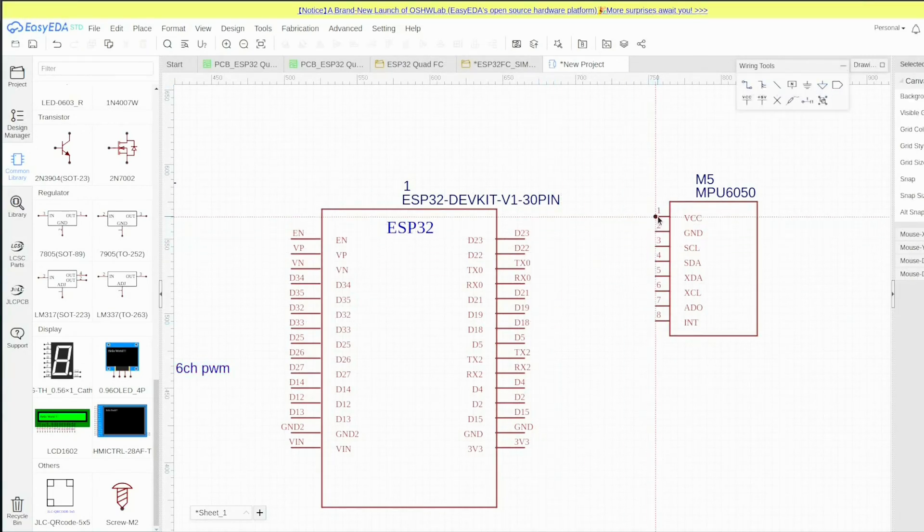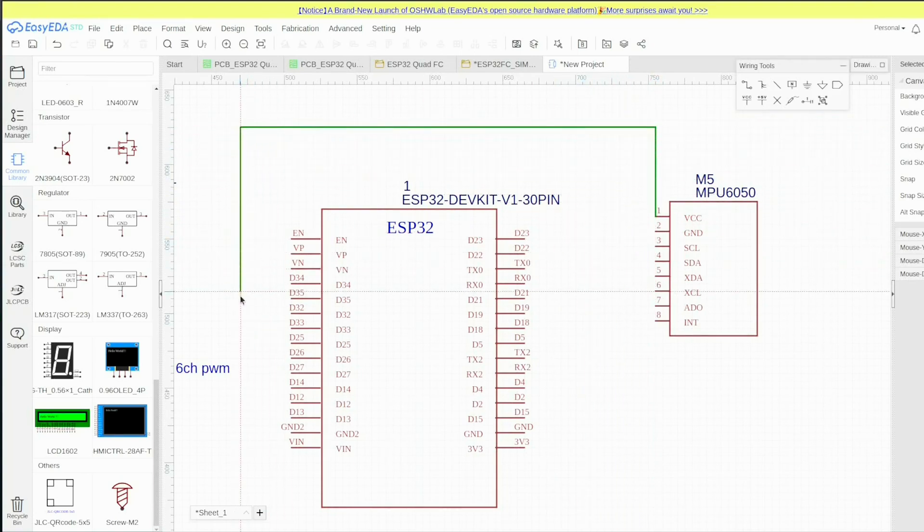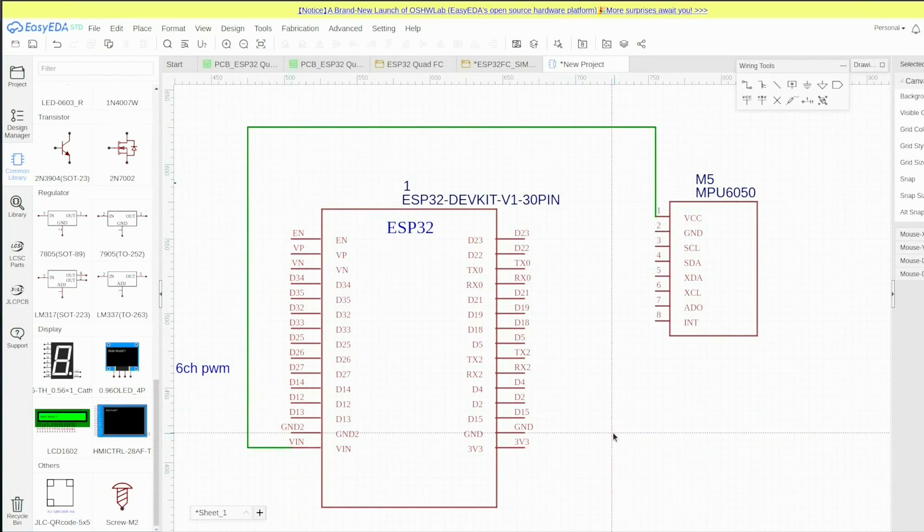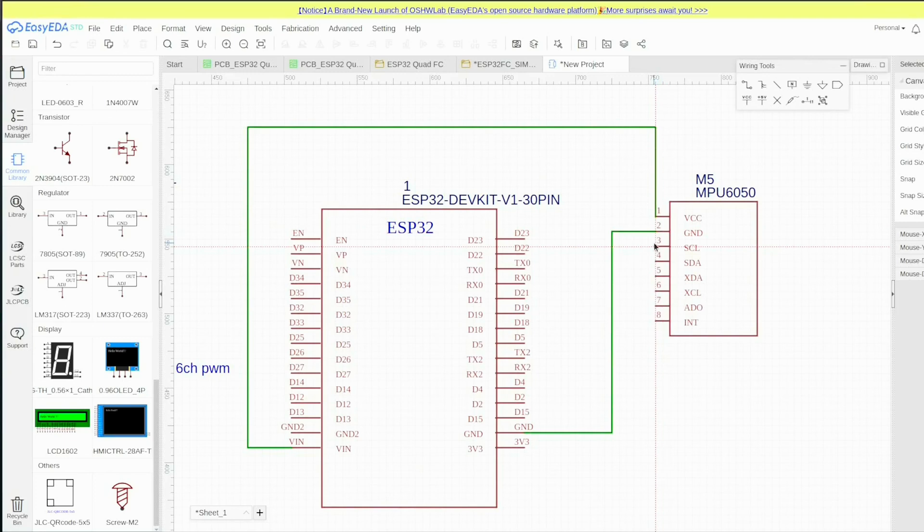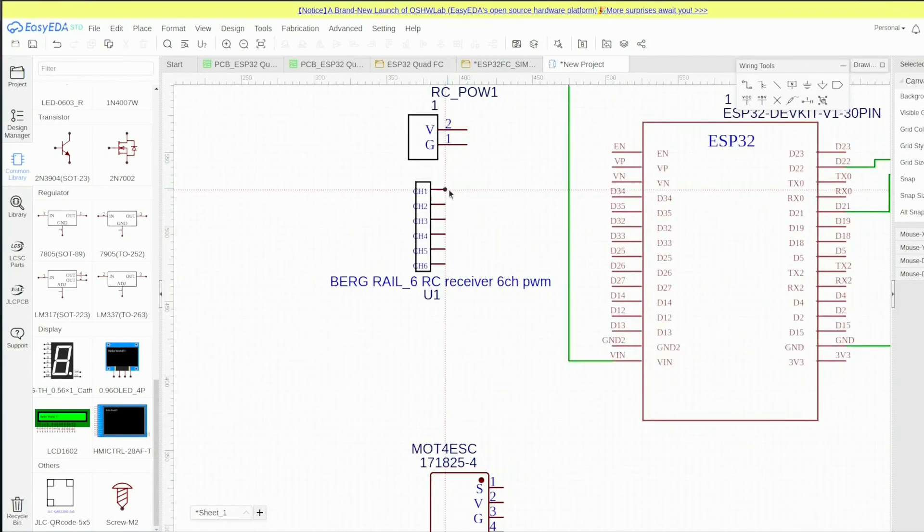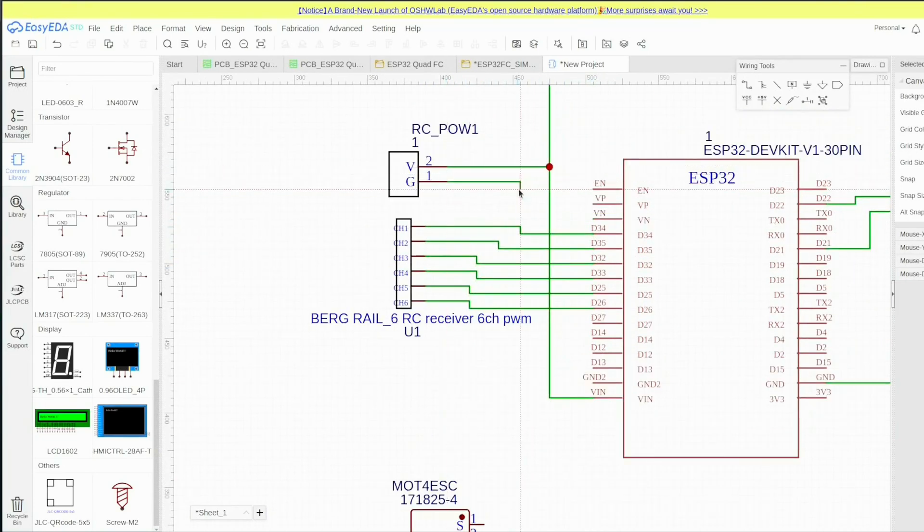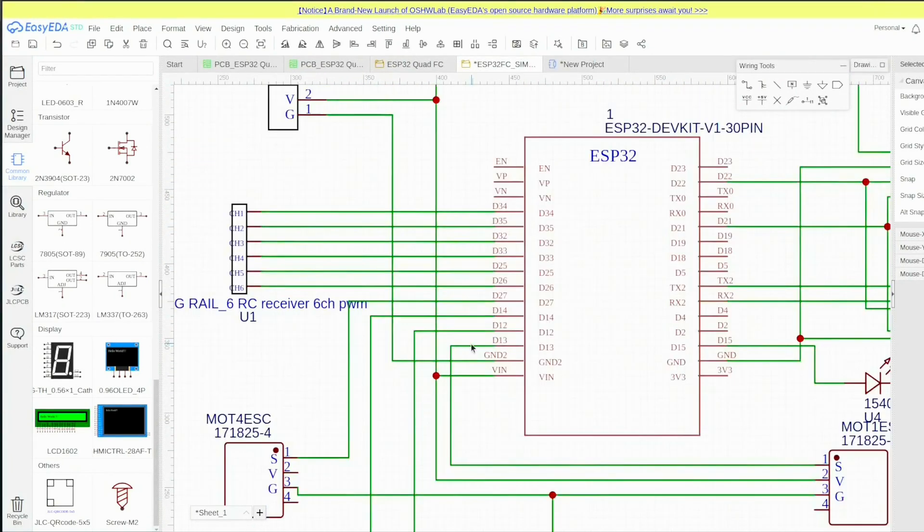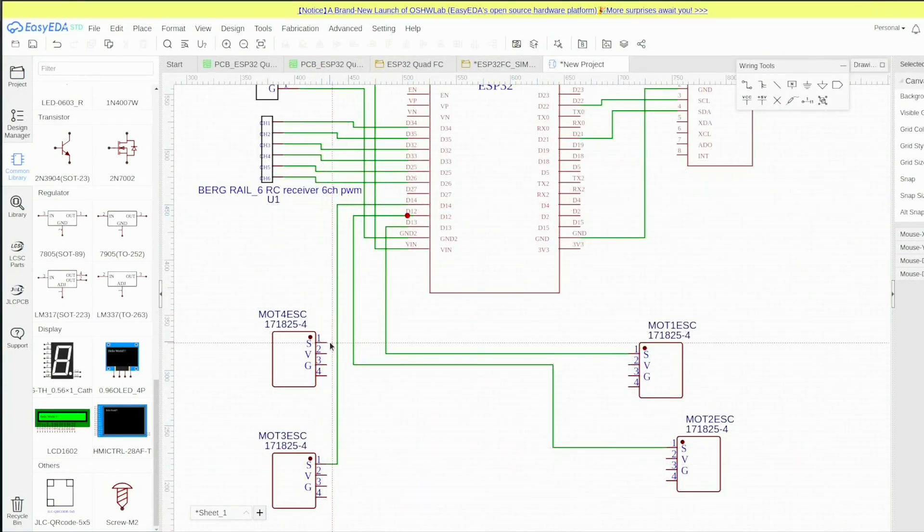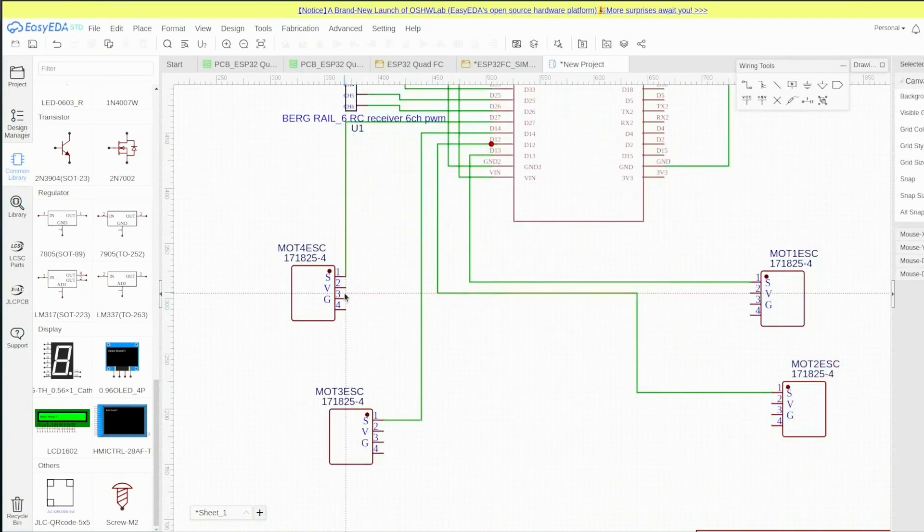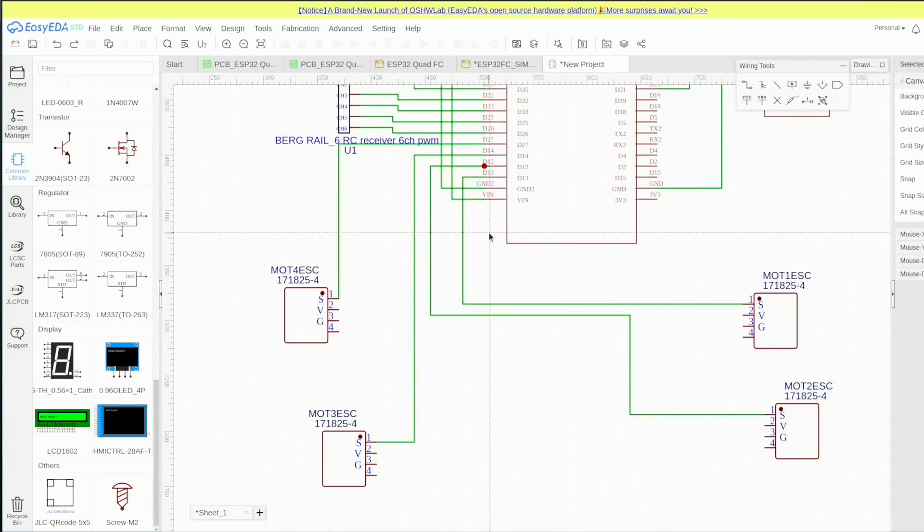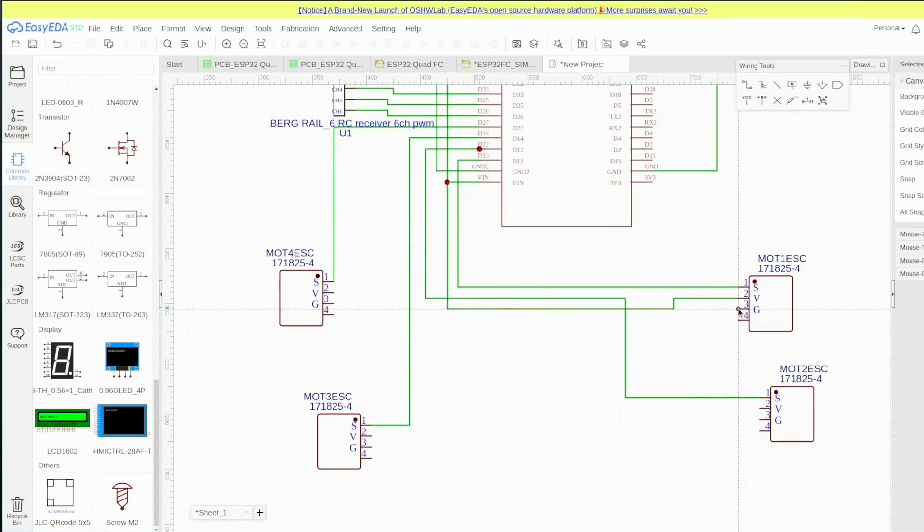These are the bare minimum connections you need to get on your flight controller for it to work. One important thing: this flight controller is powered by the battery eliminator circuit of motor ESC. We'll take motor one ESC and connect it to VIN. I'll run through all the connections, this is simple stuff, you can pause and watch it. The voltage of ESC1 is only connected to the VIN because that supplies the power source.